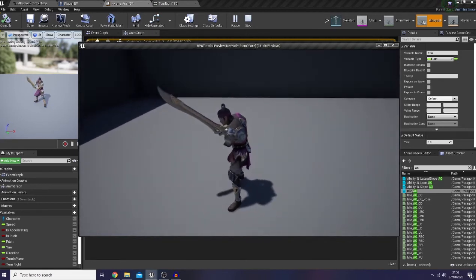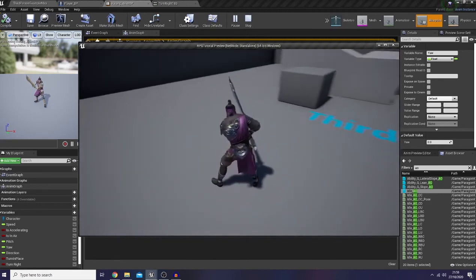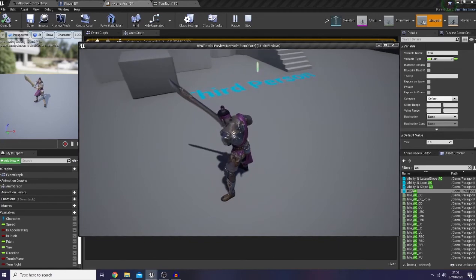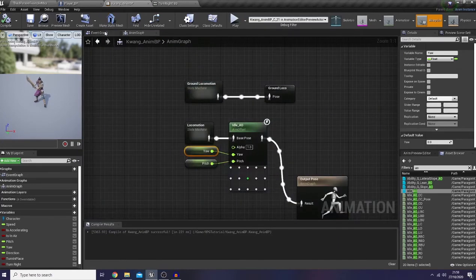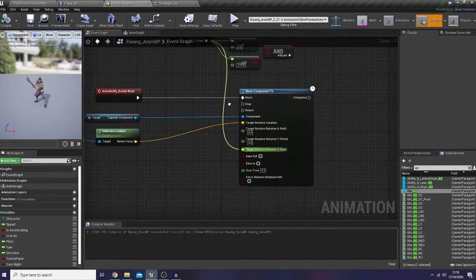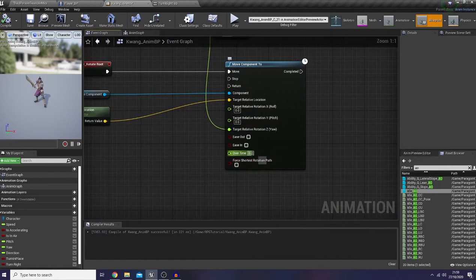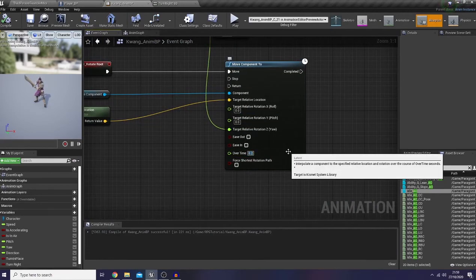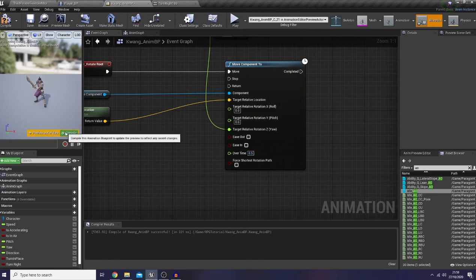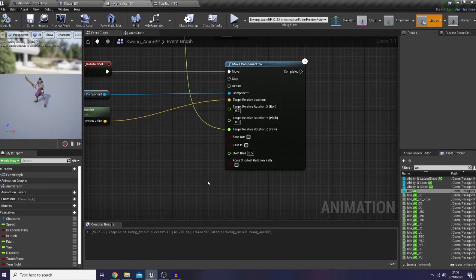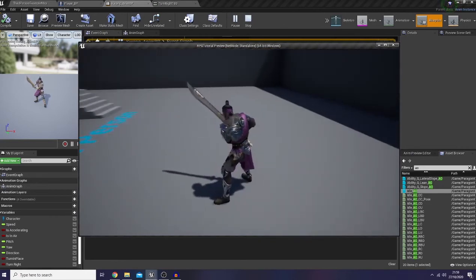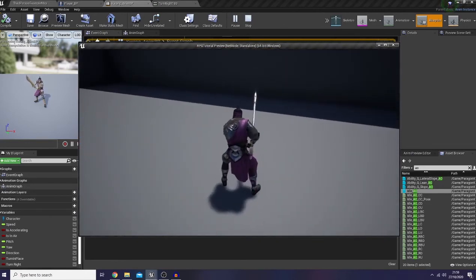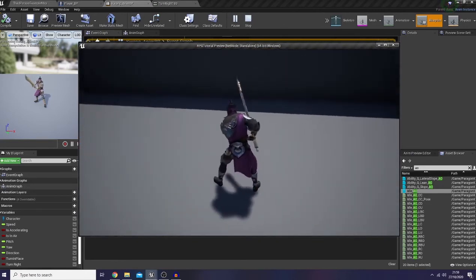Let's turn in place — it's way too fast for me, so I'm gonna change the over time to 0.5. Let's check it. Pretty nice!